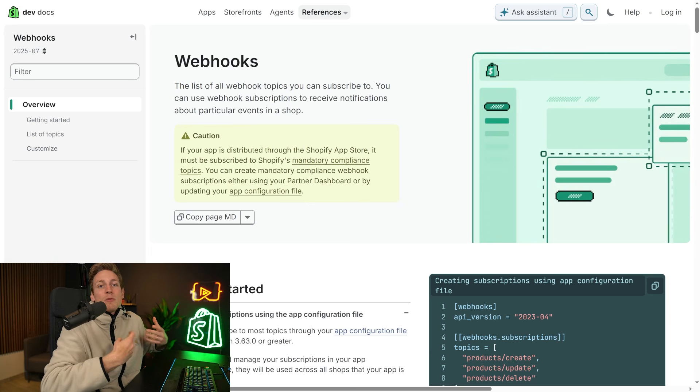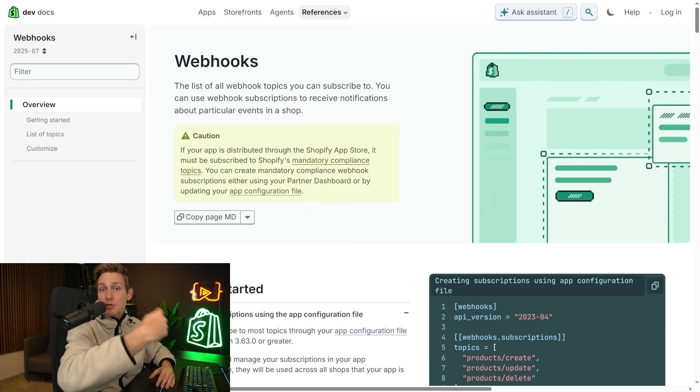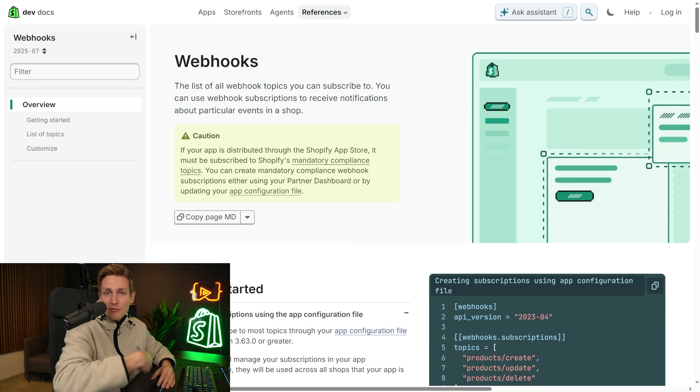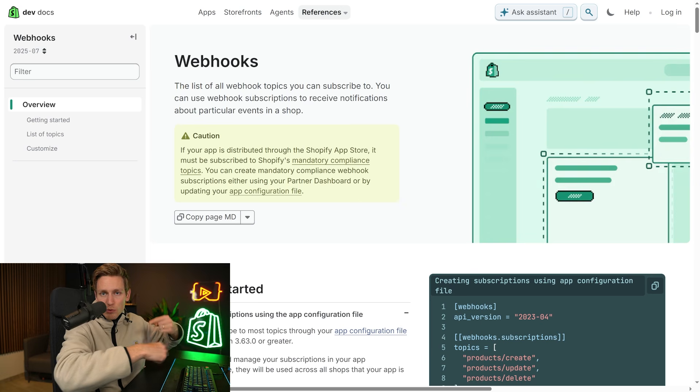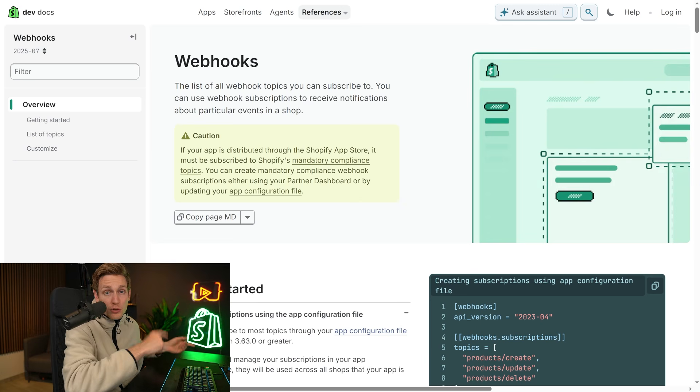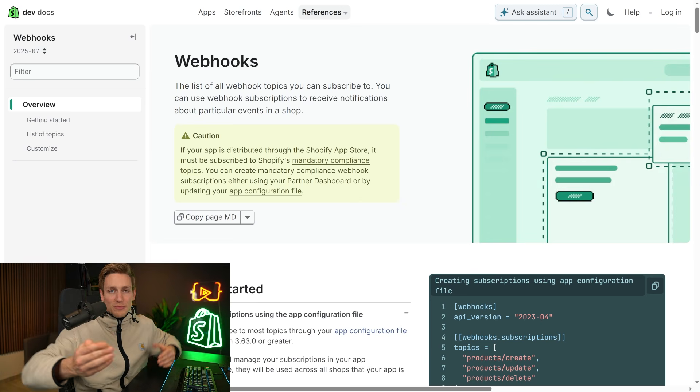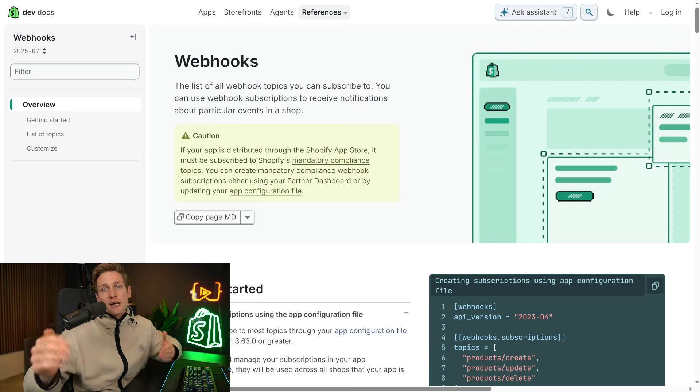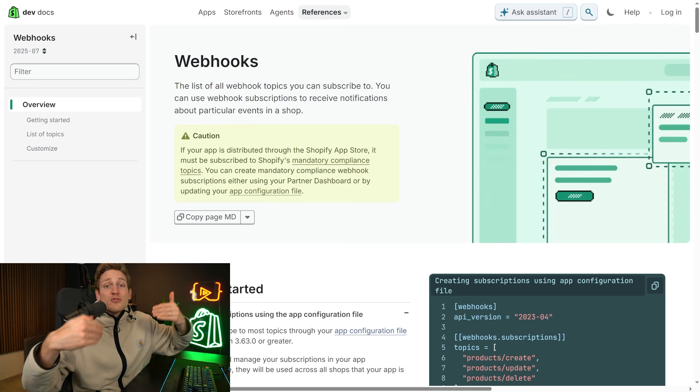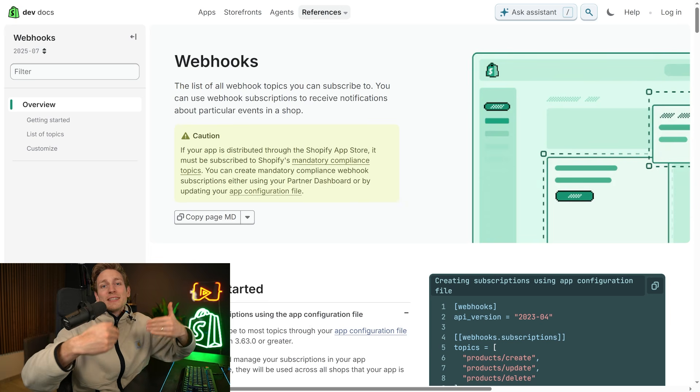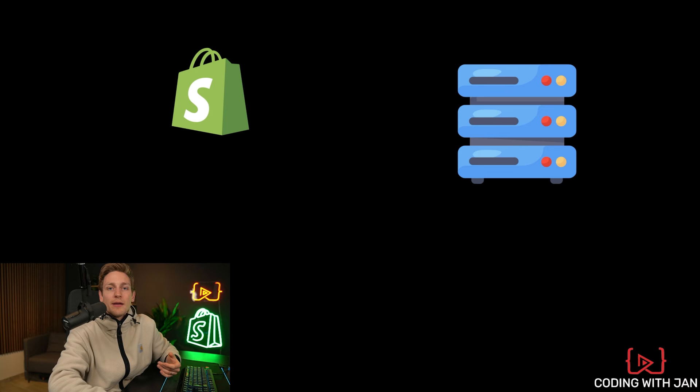Then it would be super inefficient to pull the Shopify admin every minute, just to check if there is like a new order. And it would be much better to just get notified by Shopify. And that's what webhooks are for. You can subscribe to certain events.